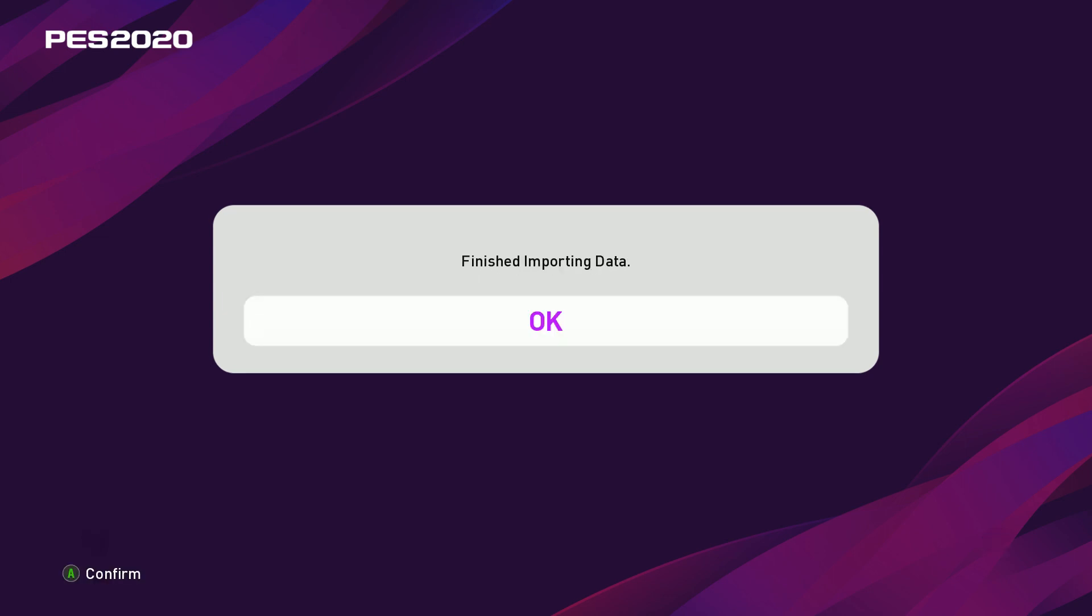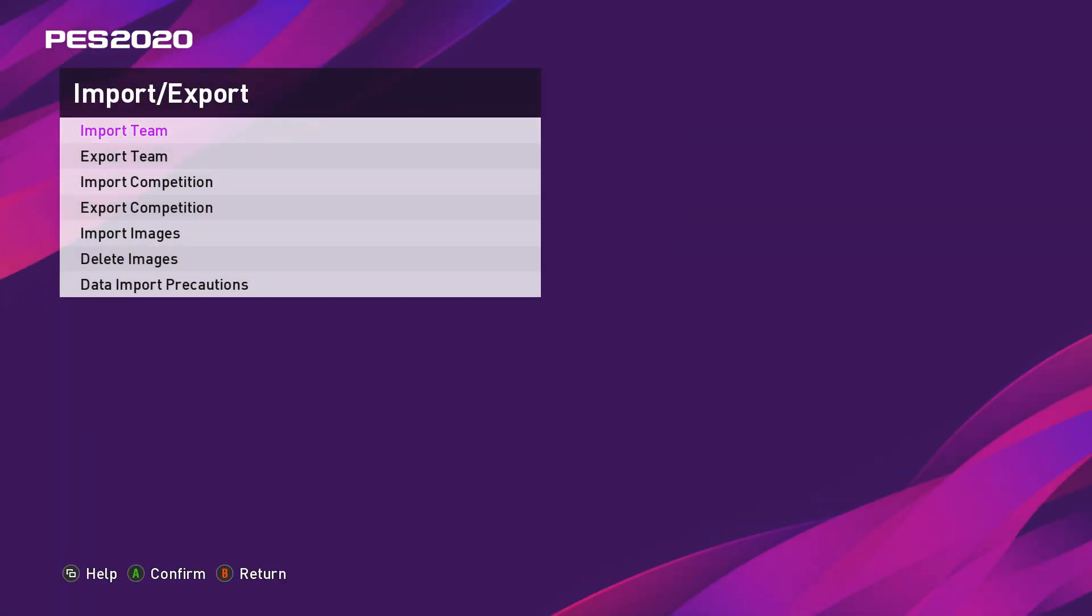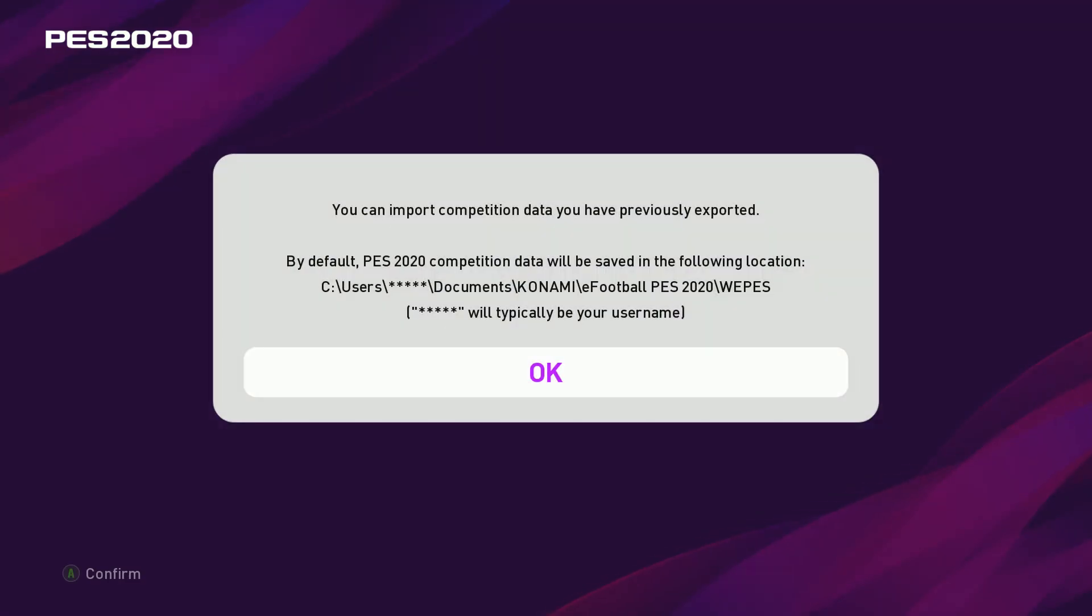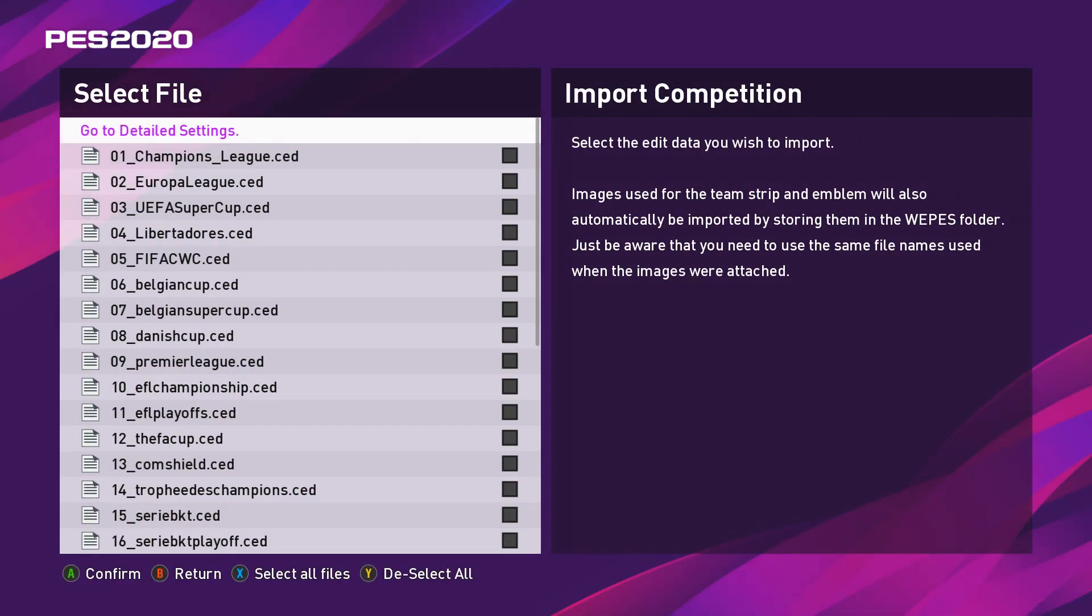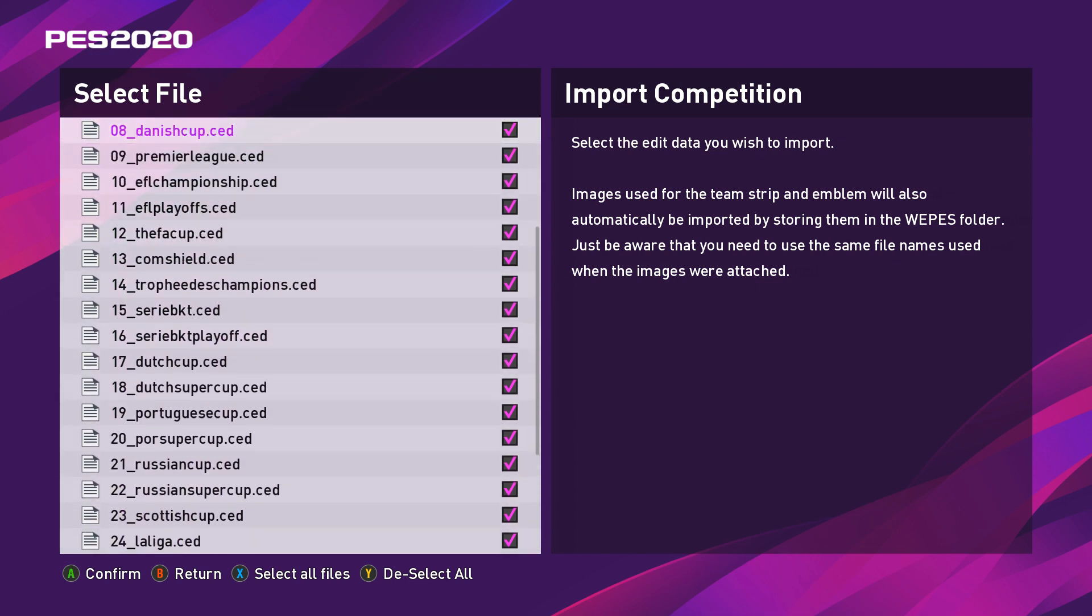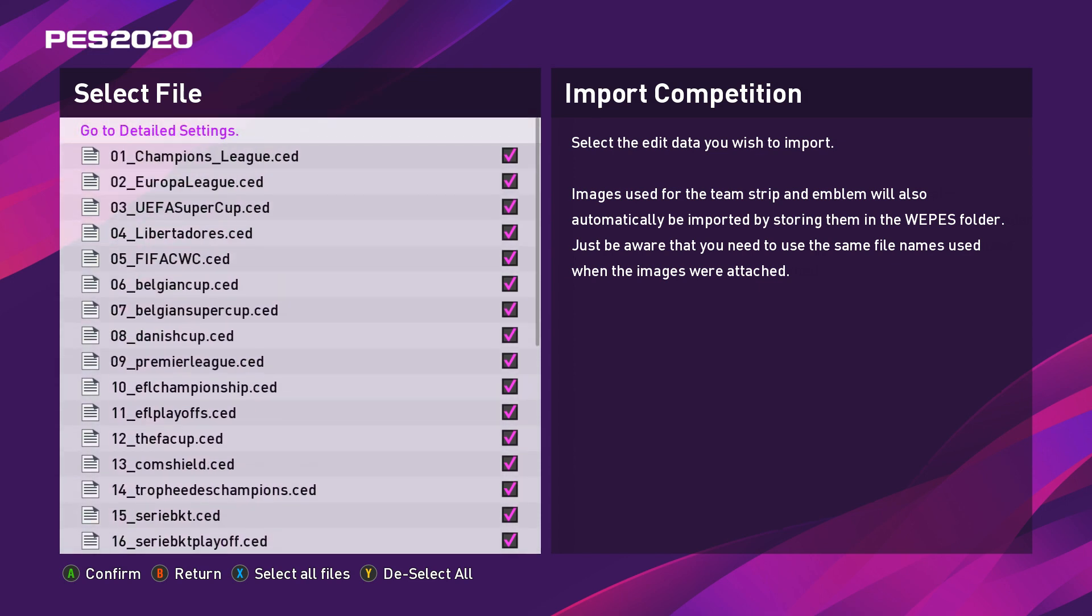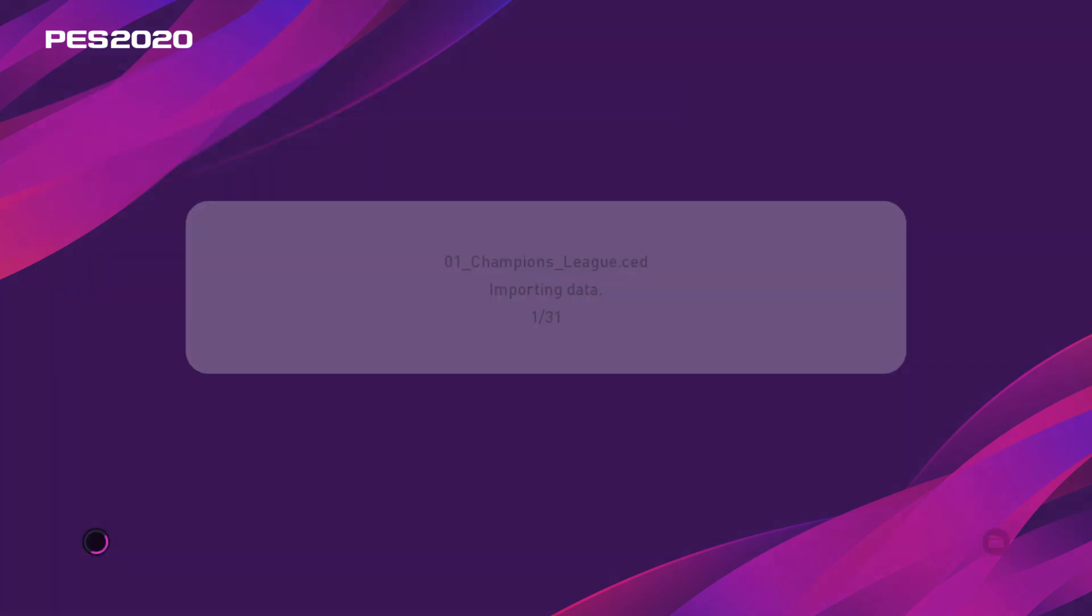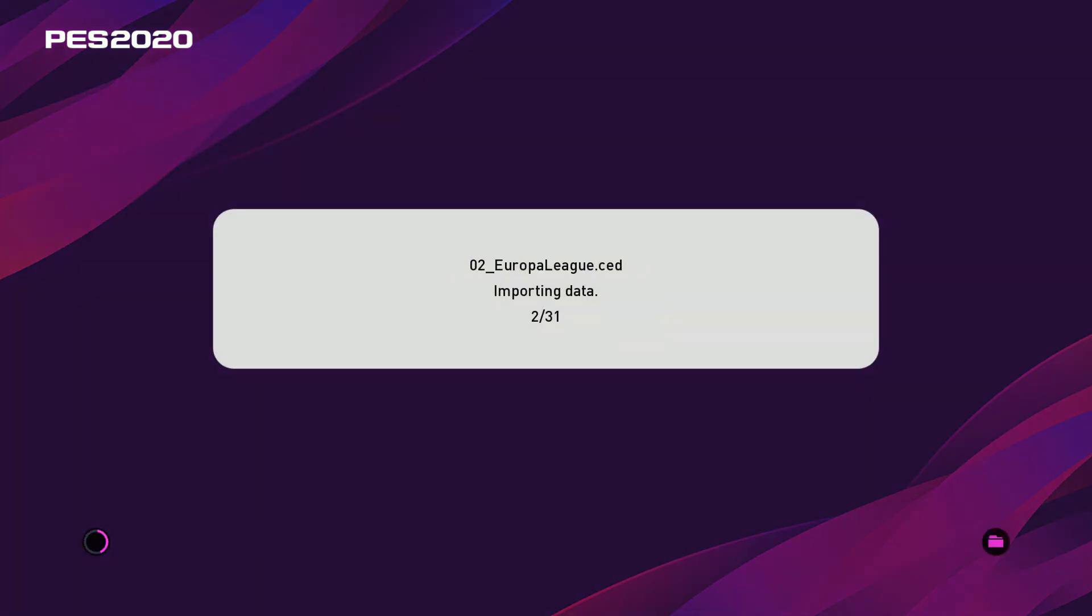Welcome back guys. It's now finished importing data. You should have this message here. Click OK and then you come back onto here. Now we have the competitions badges to import. So you're going to want to go onto import competition and it's really just the same. It's going to load all the badges and logos through to the competitions. You're going to want to go to detailed settings and because it's version one, do not tick this box. You don't want to overwrite images of the same file name. Click OK and it's going to go through and do these as well. We'll be back in a moment.